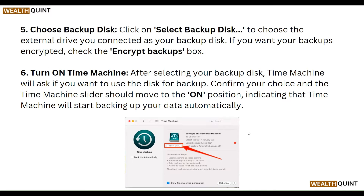Next is choose backup disk. Click on the selected backup disk to choose the external drive you connected as a backup disk. If you want your backup encrypted, check the encrypted backup box.